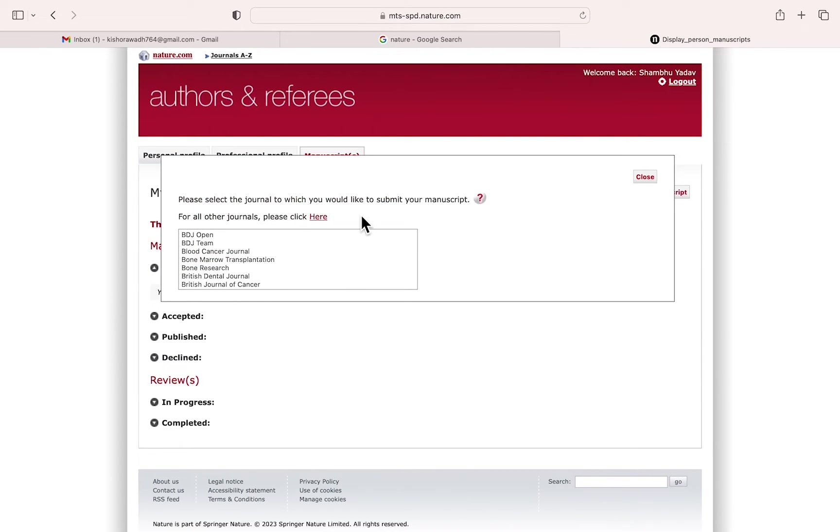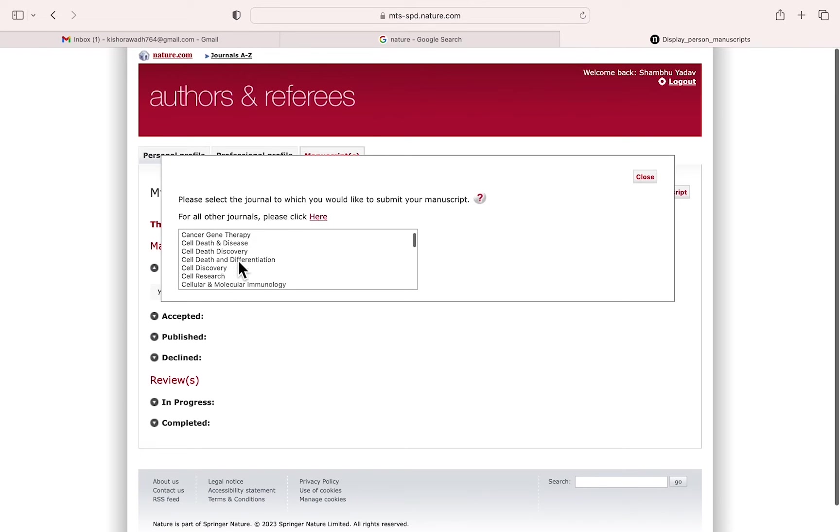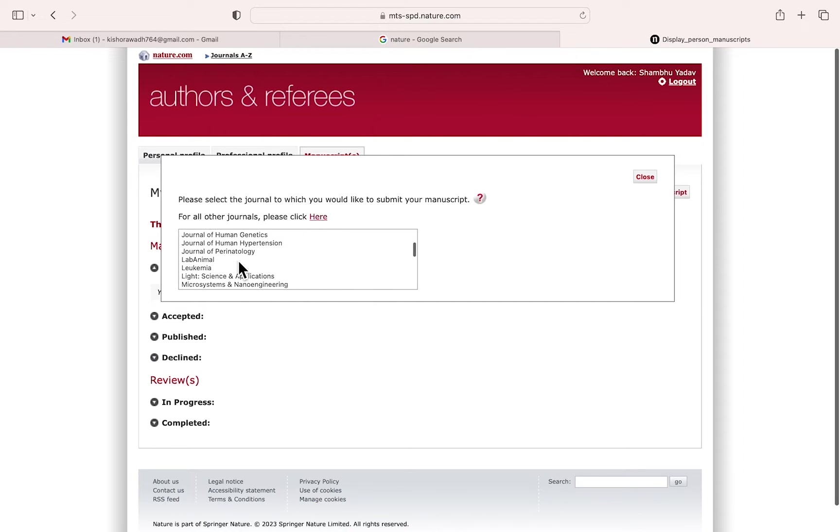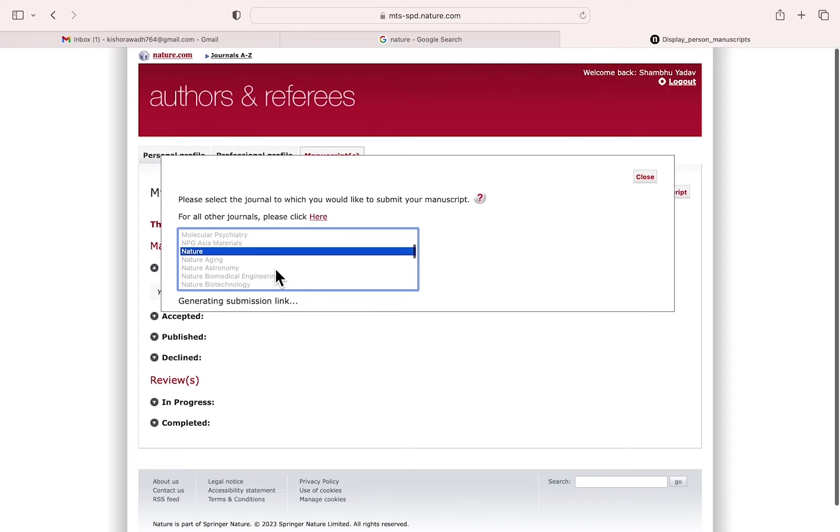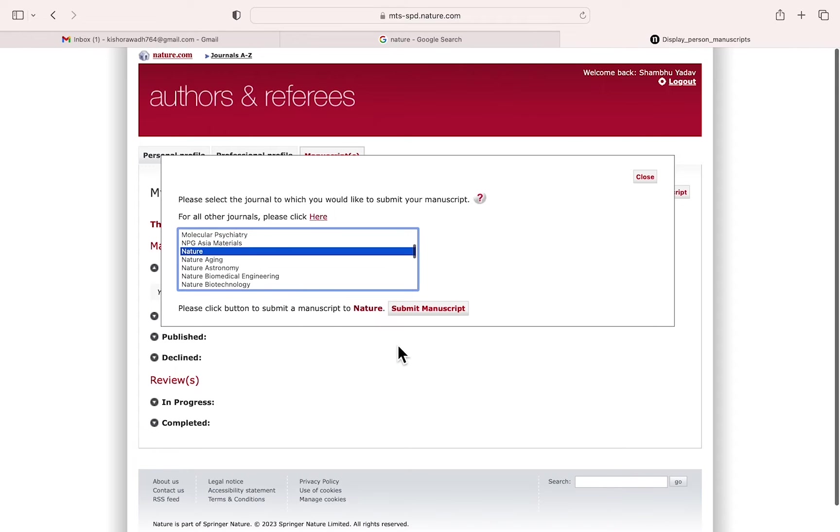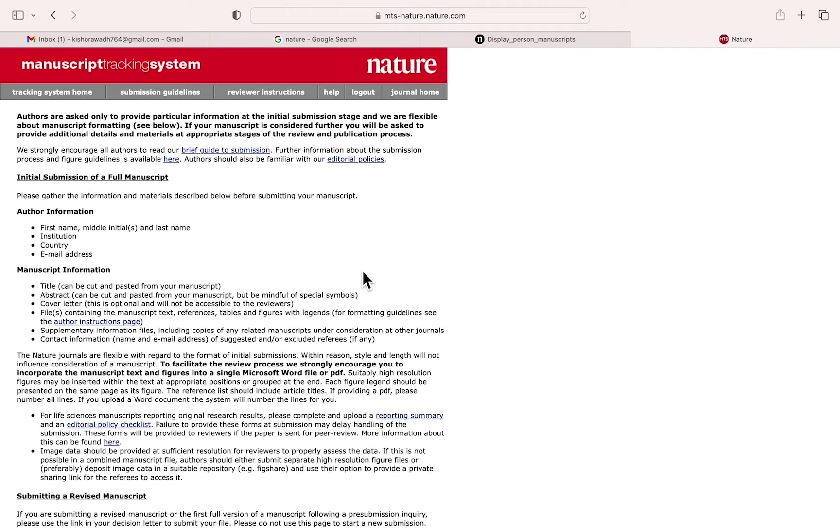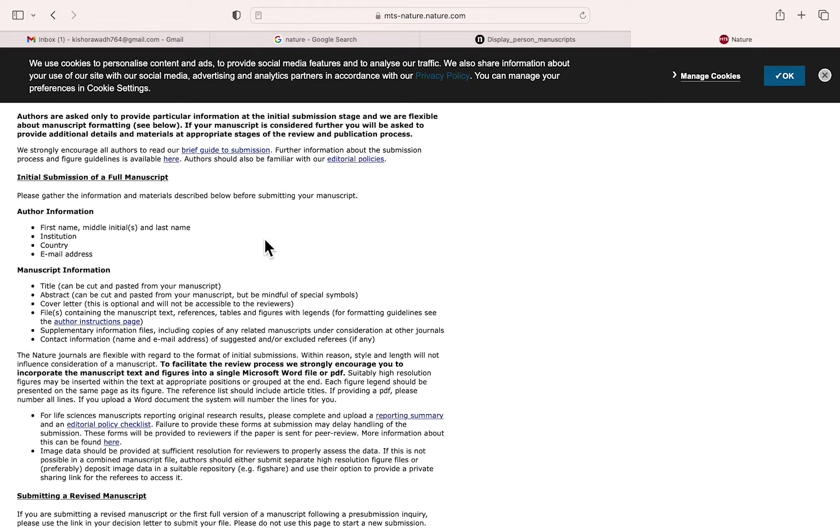If you click submit, all the Nature journals will come here, and then you can select. For example, I am selecting Nature, and then submit manuscript. The new portal will come out.